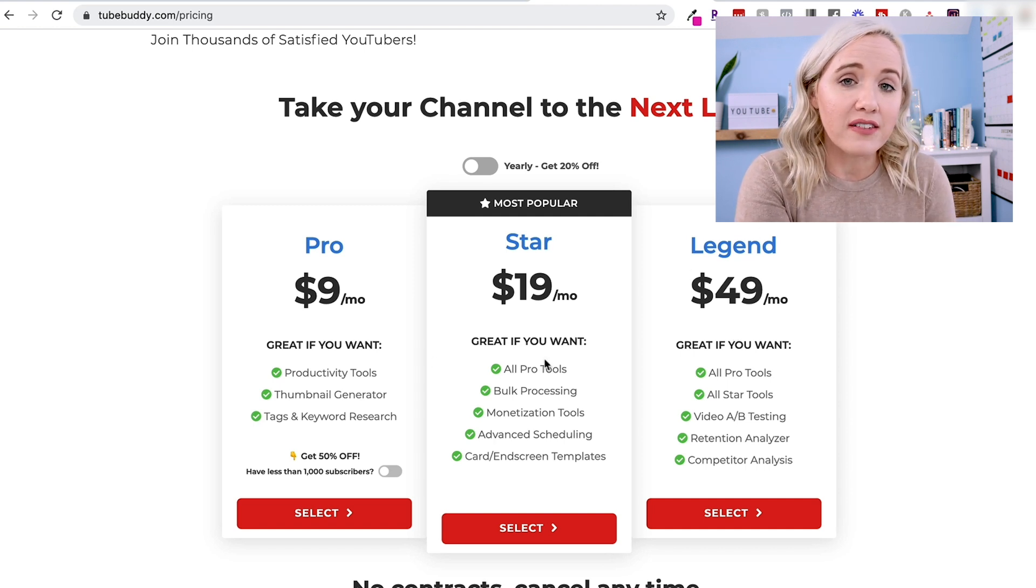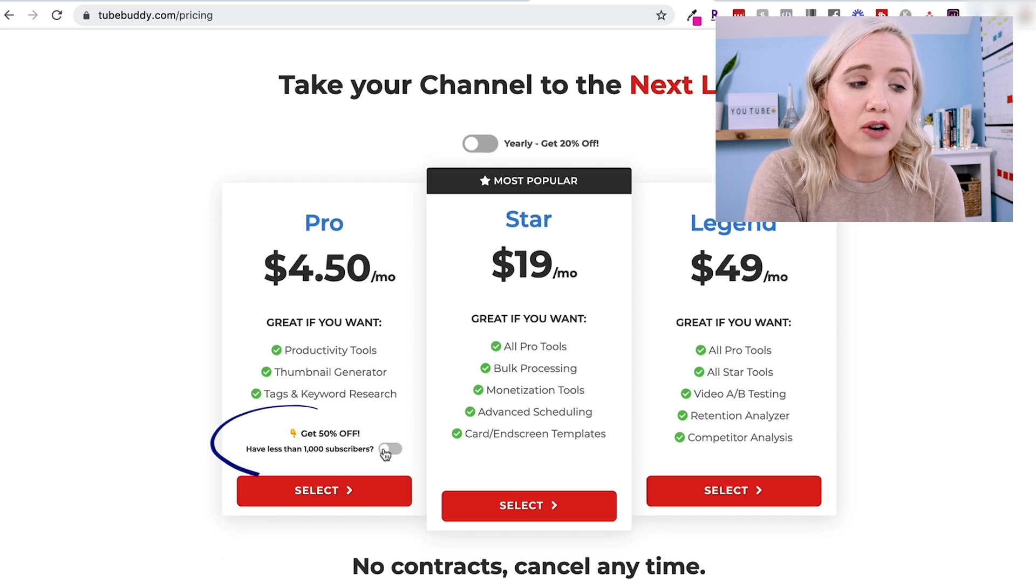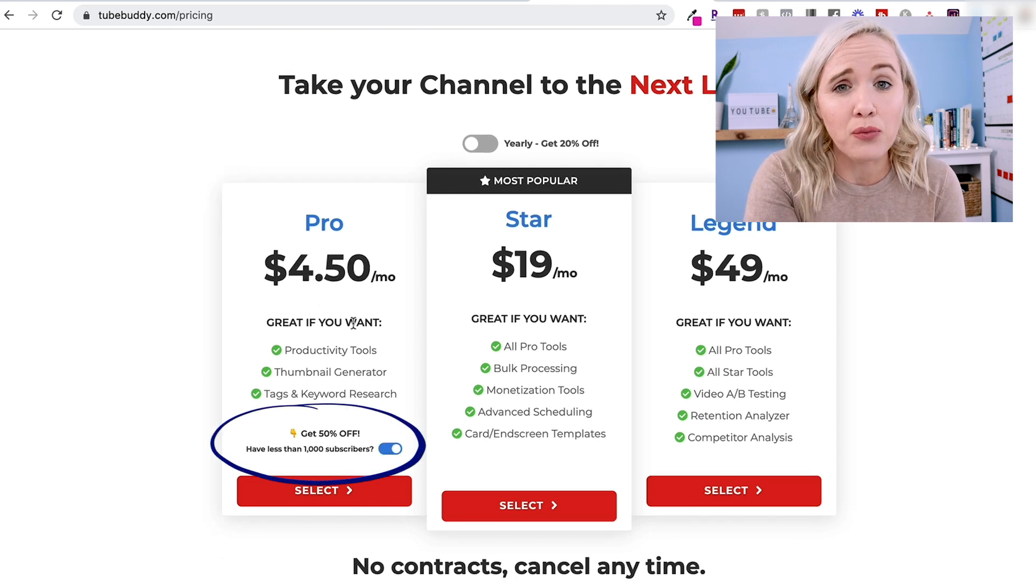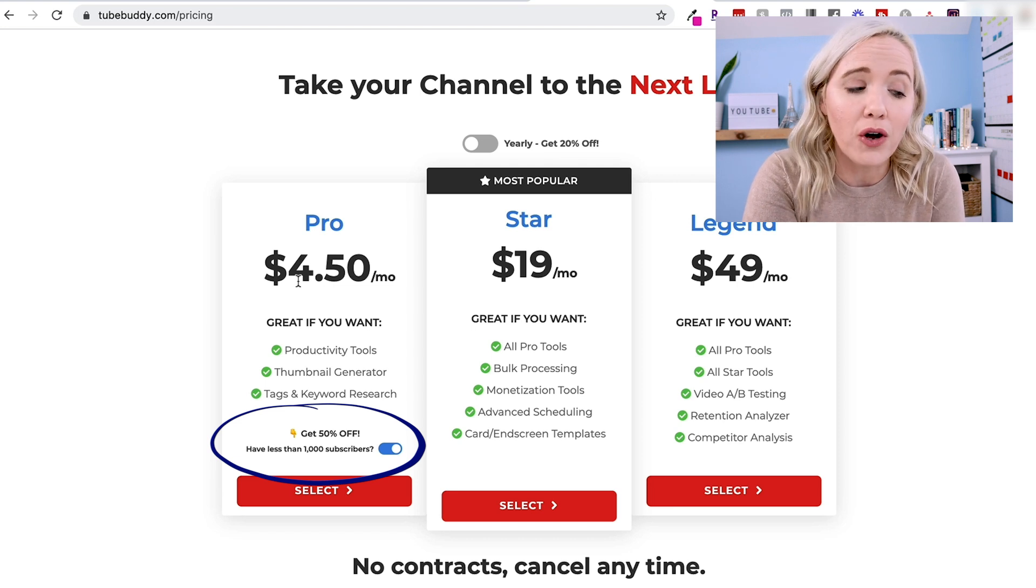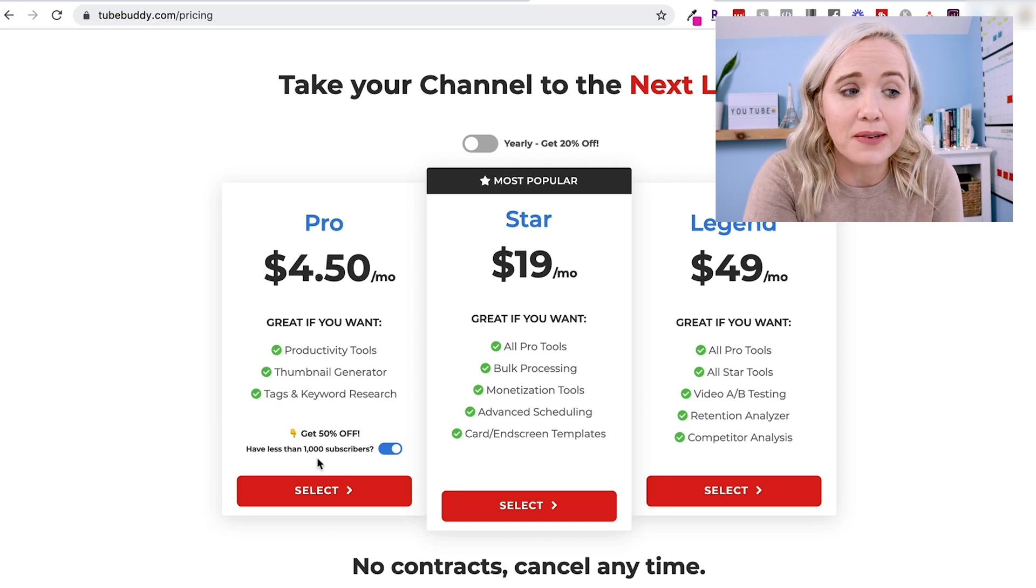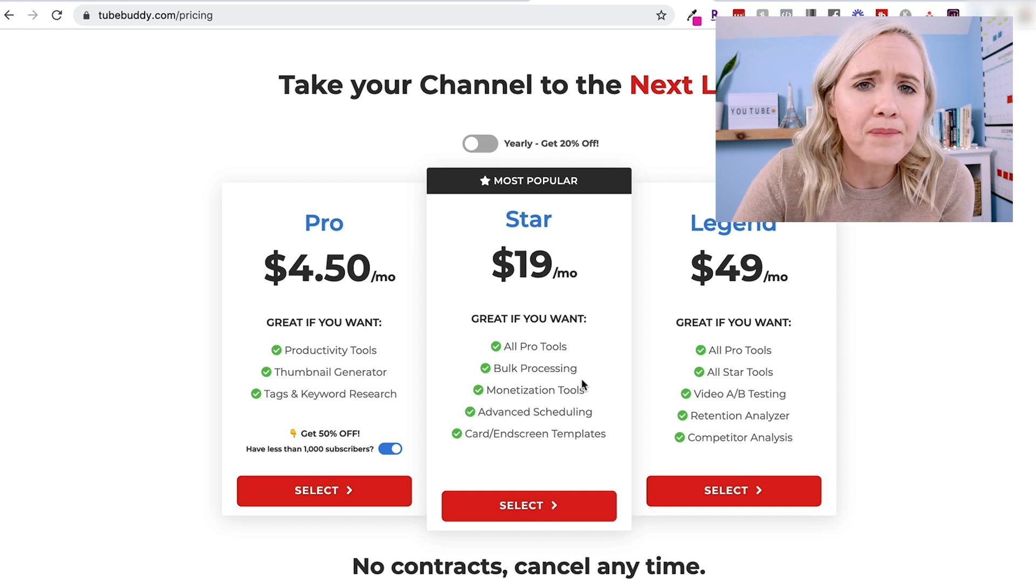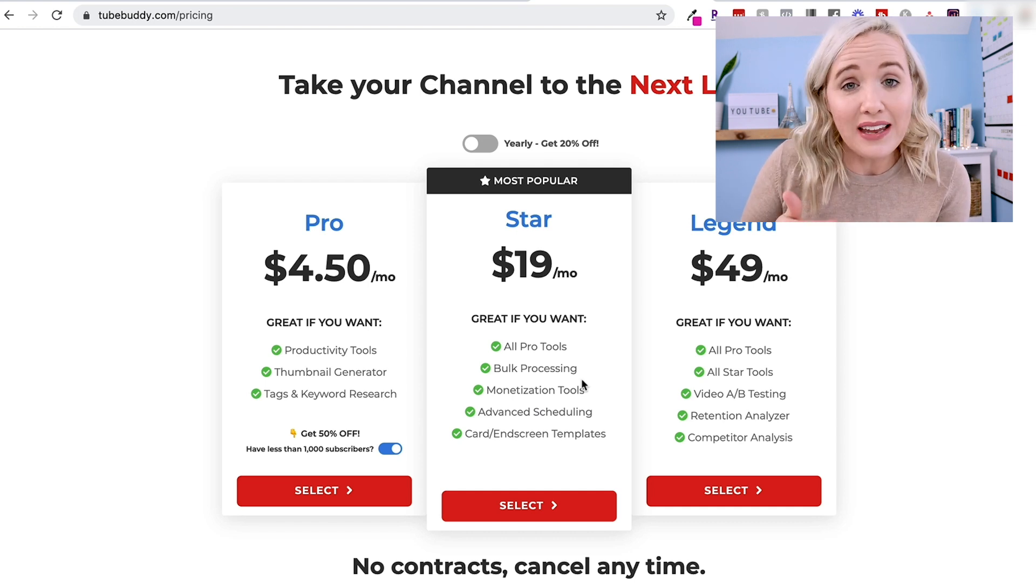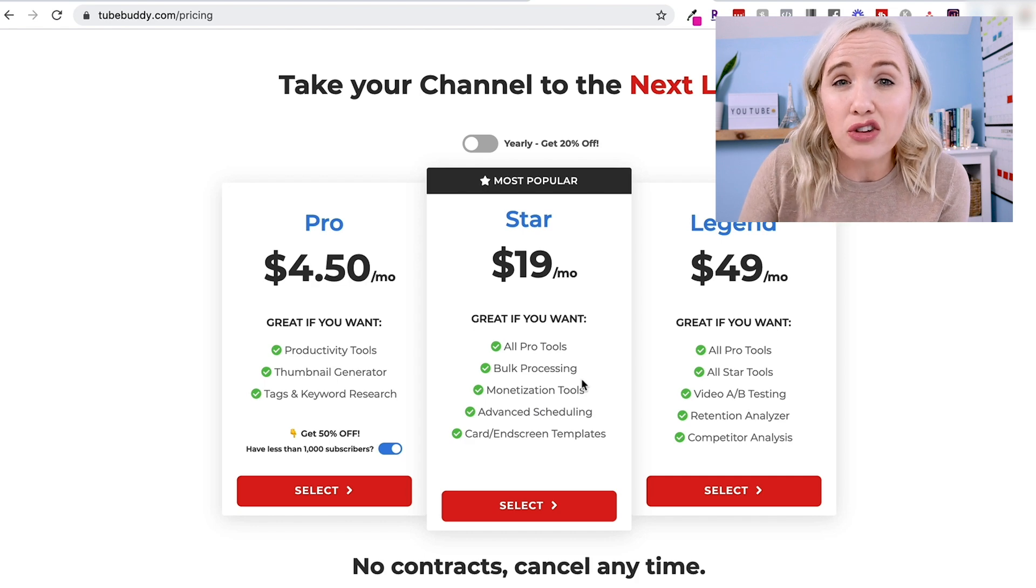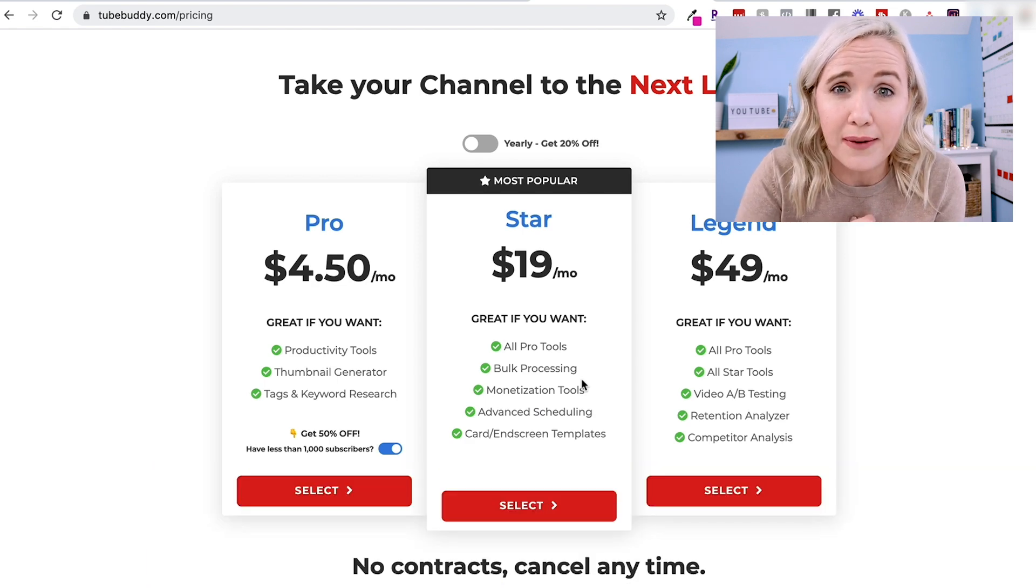If you do have under 1,000 subscribers, you can also click this little button and get discounted rate on the Pro. So you only have to pay 450 a month for the Pro if you have less than 1,000 subscribers. So these are the options that you can pick from. You can pay monthly or you can get a bit of a discount if you pay in full for the year, and you can also get 20% off with my code SRINASBUDDY.